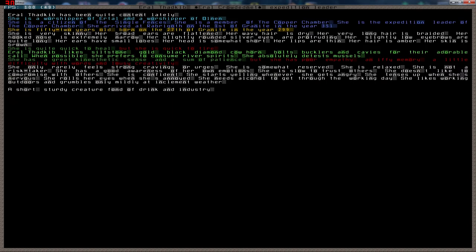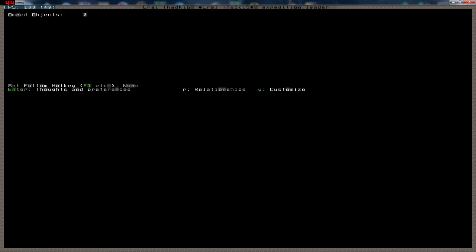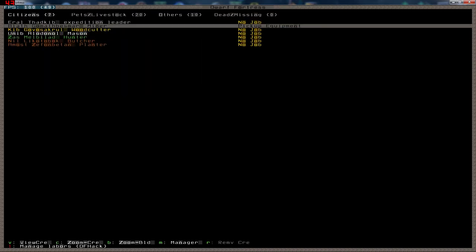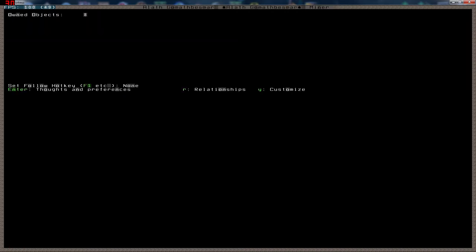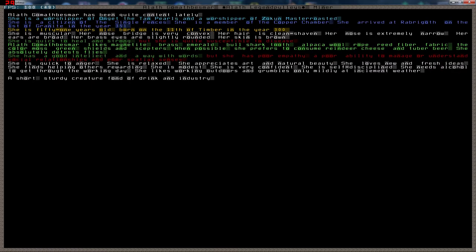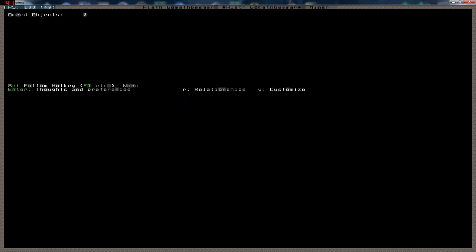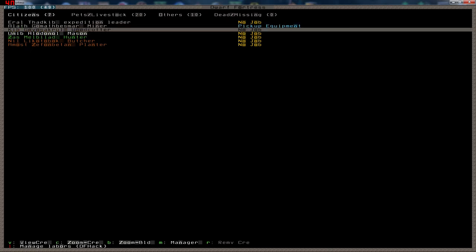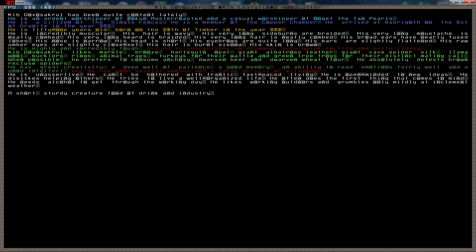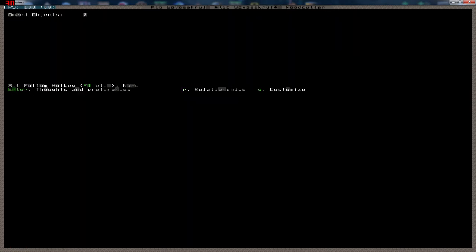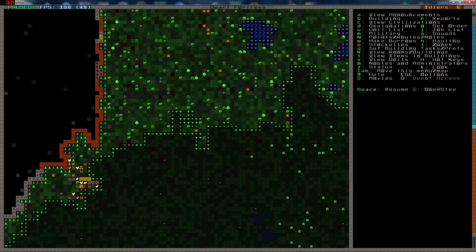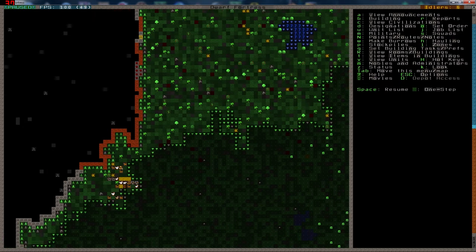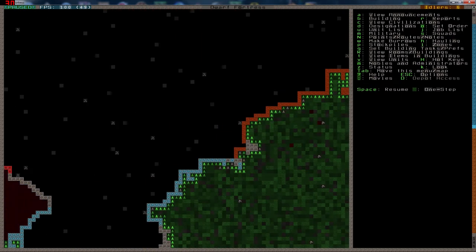Like siltstone, gold, black diamond, cowhorn bolts, bucklers and cavies for their adorable call. She prefers to consume river spirits. Okay. Hates muzzles. Gonna need to make a fisherman then. Nothing very special there. Susceptible to disease. And she's our miner. That's not good.